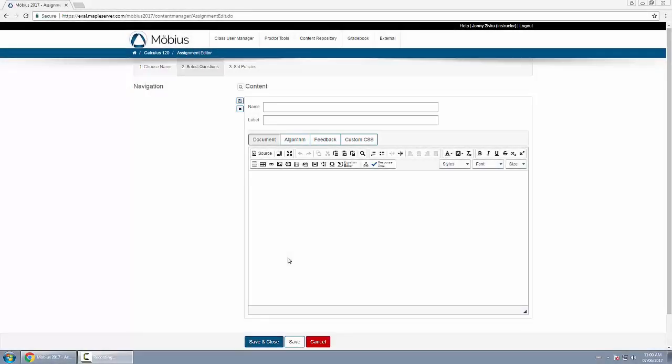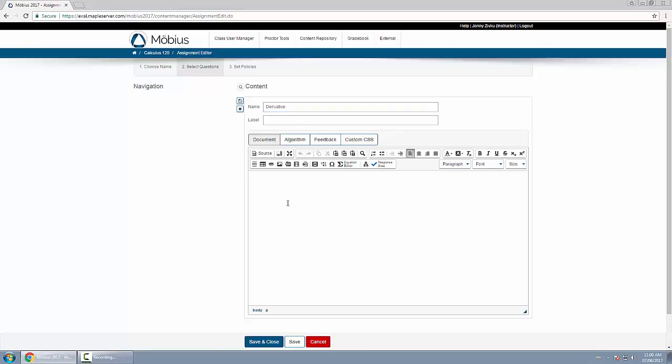In this video I'll show you how to create a mathematical formula question. First, we'll put a name for our question, then we'll type in some text. In this case, we'll ask the users to